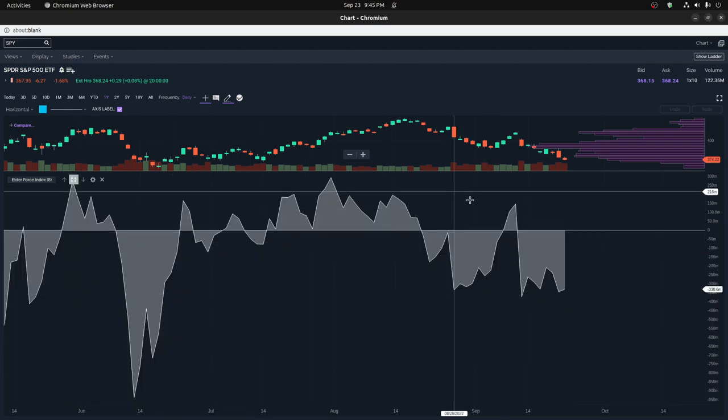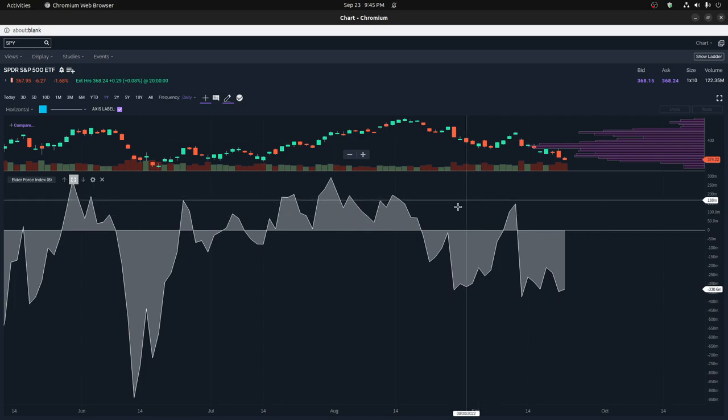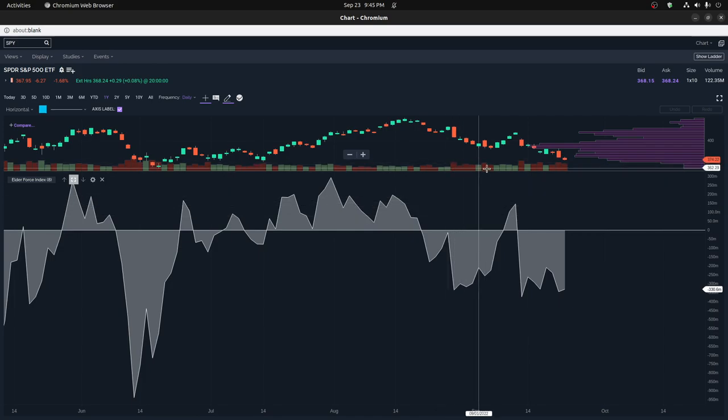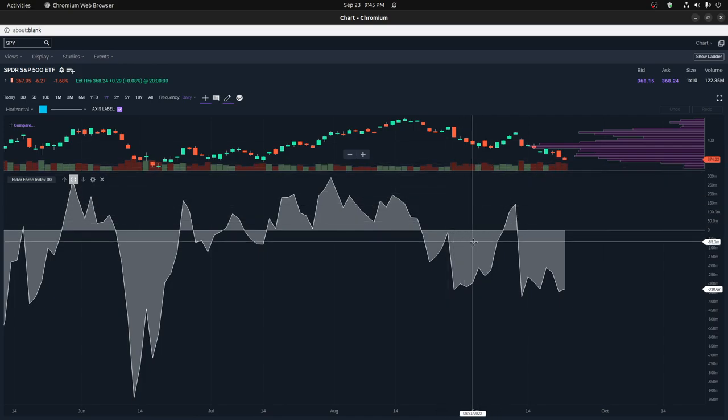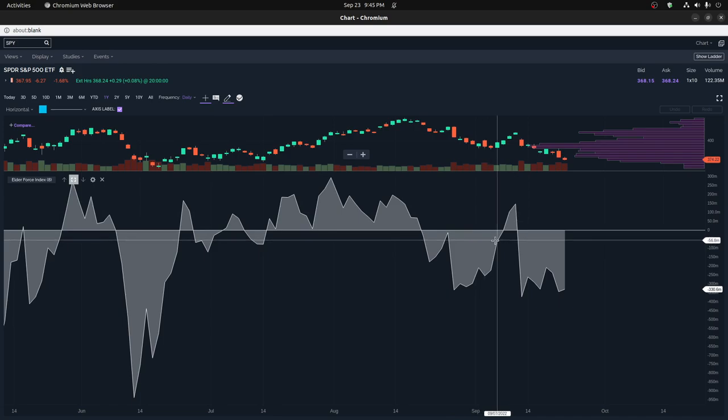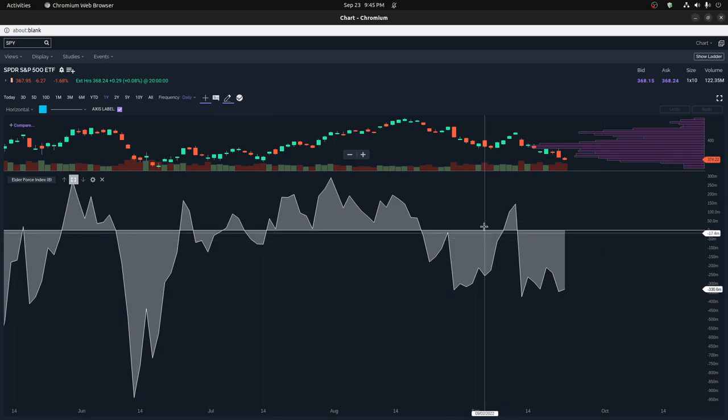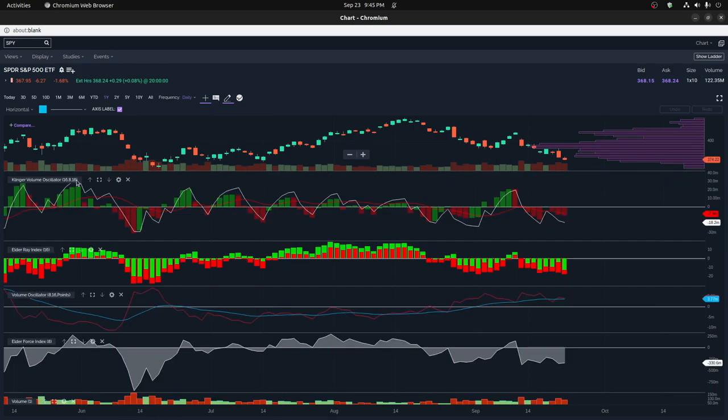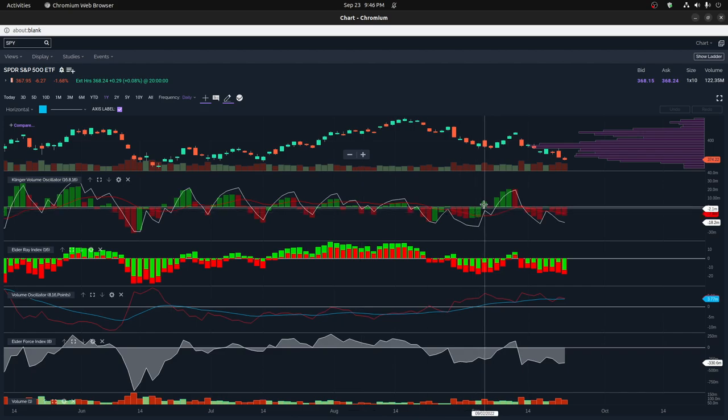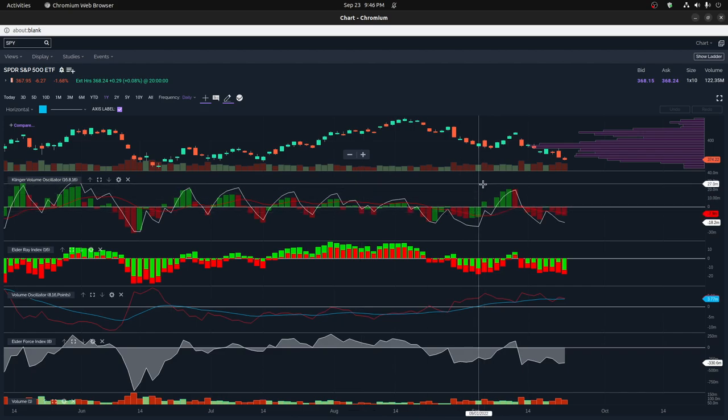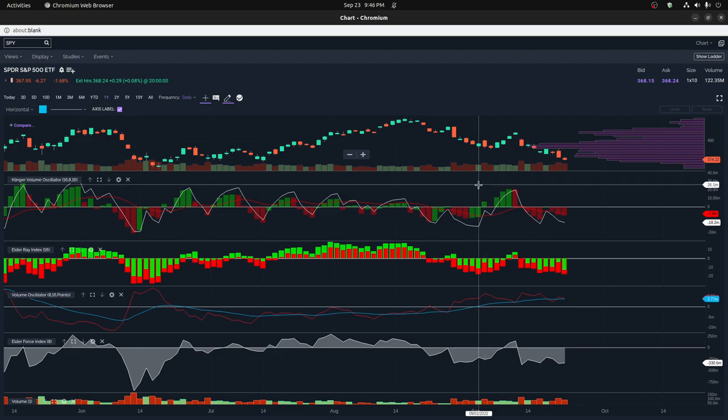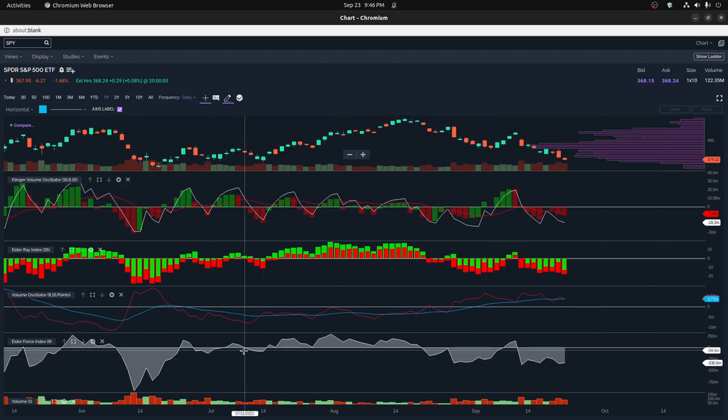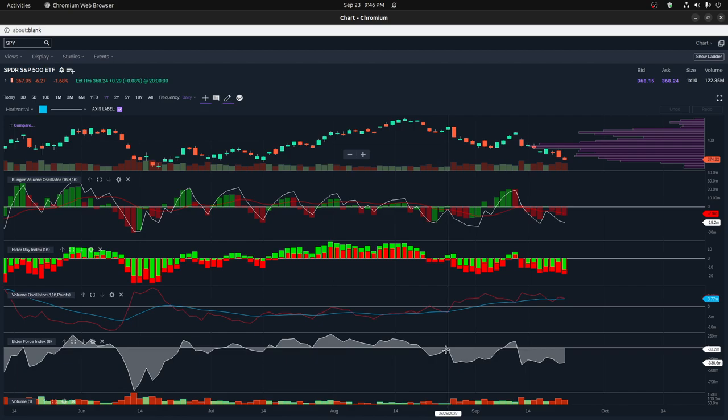It's more like price times volume which is like the Elder Force Index here. This does show volume, you can kind of see that this is basically negative volume in these ranges and it's basically negative here but there's one positive tick here. So on a Clinger Volume Oscillator it may actually go up into positive territory in certain areas where it doesn't actually go into positive territory on the Elder Force Index because it's price times volume and it's a little bit different.